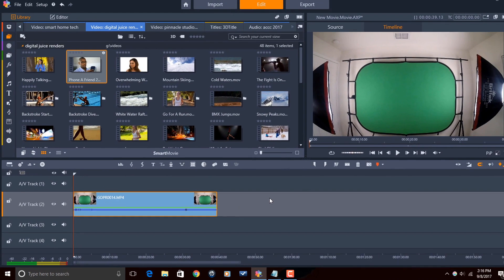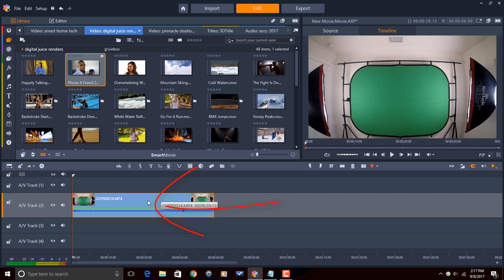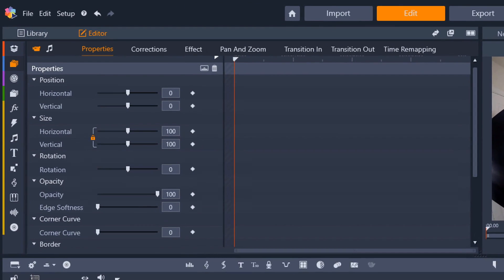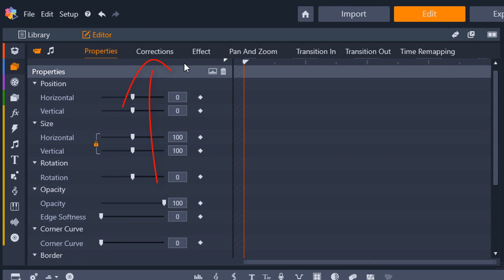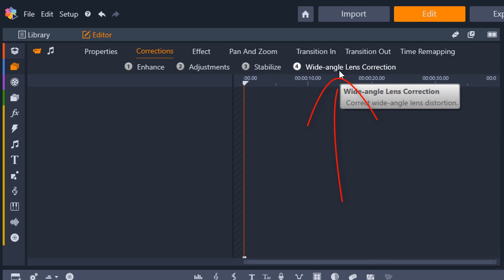So the other way that I can apply the wide angle lens correction is just by double clicking on the clip with my left mouse button, going to corrections, and going to wide angle lens correction.